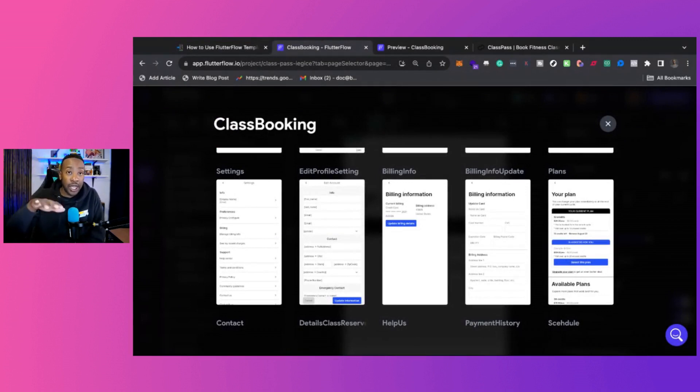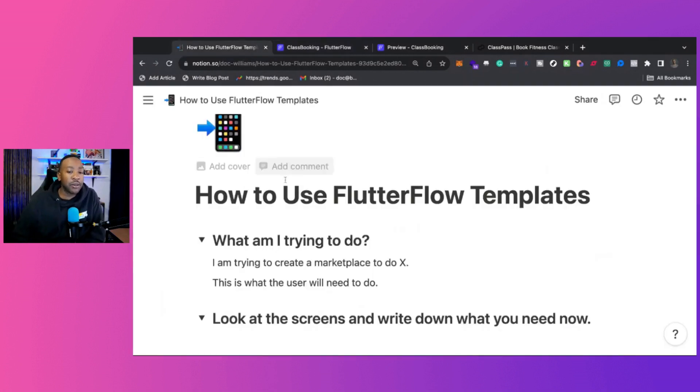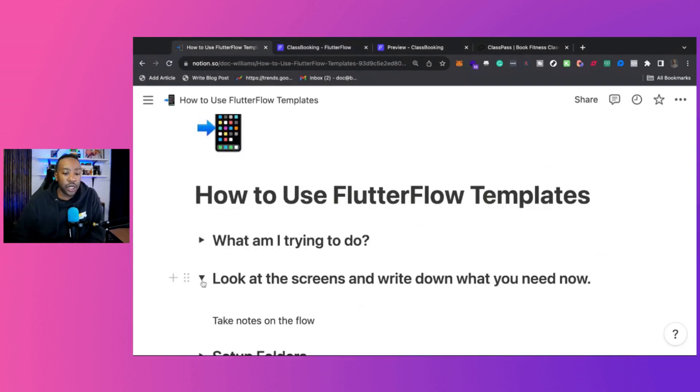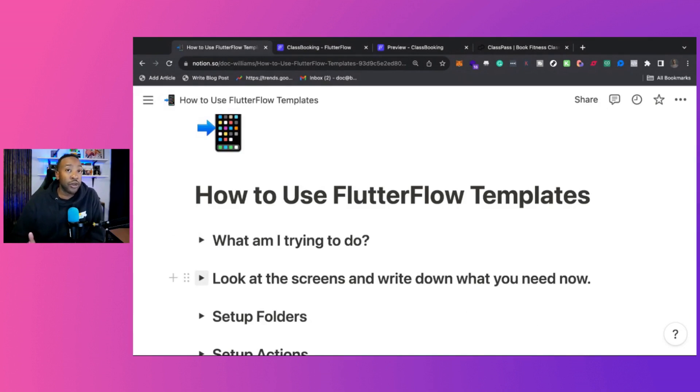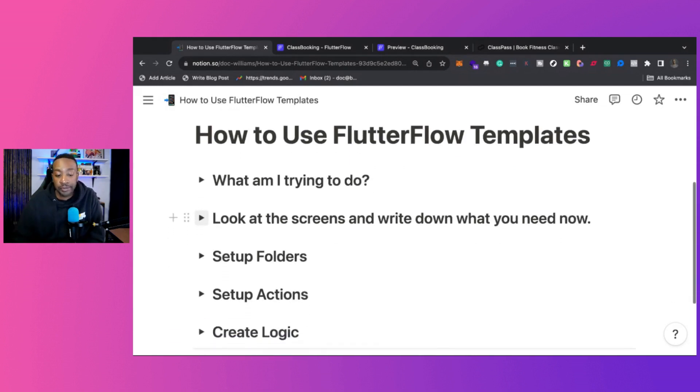Now, in the comment section down below, let me know what kind of app are you trying to create? If it's a ClassPass app, are you trying to do it for your local community, a specific niche? Let me know.